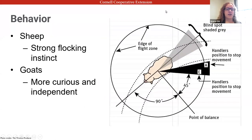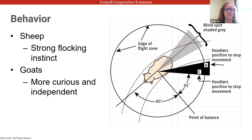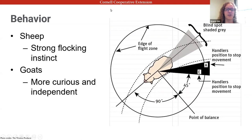Regardless of whether they're sheep or goats, they share certain behaviors. They both live in herds and flocks, but sheep really take that to a greater degree — they hate being separated from their flock and hate being singled out. Goats are a little more curious and independent; if you've been around goats, you know they want to be all up in your business if you're in their pasture.